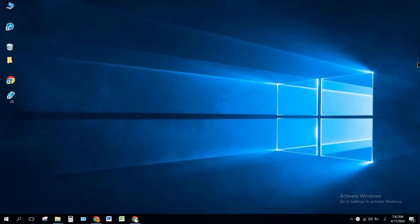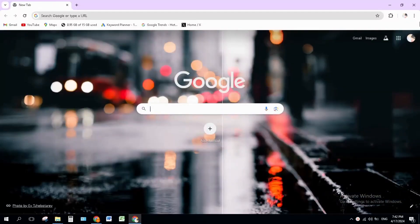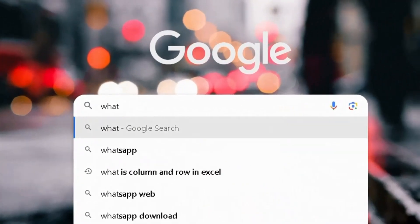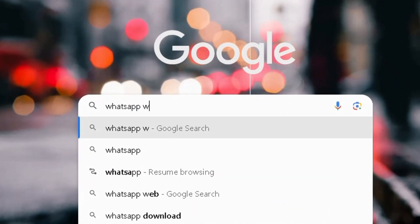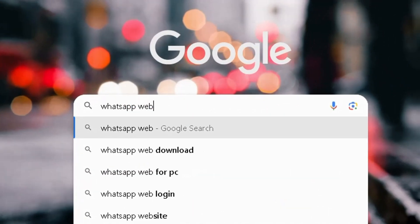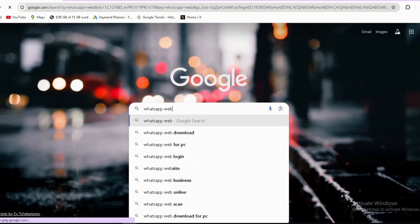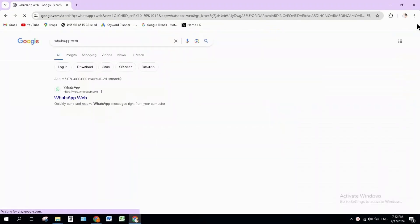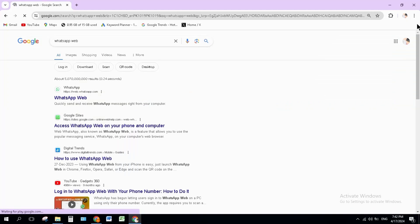Hello everyone, welcome again to my channel. In this video I will show you how to install WhatsApp on your laptop or PC. It's very simple. Open your Chrome browser and type 'WhatsApp Web', then press enter.